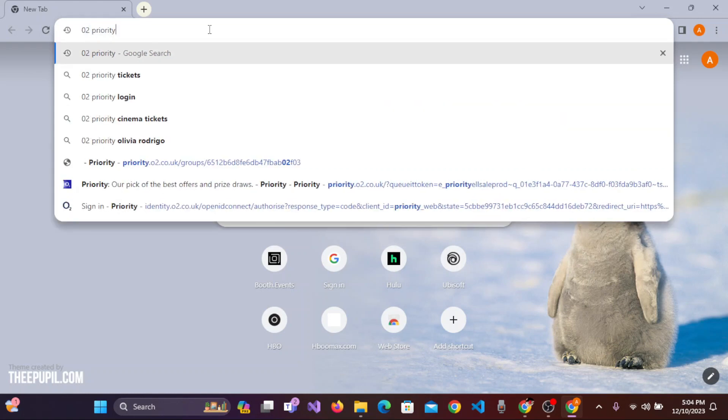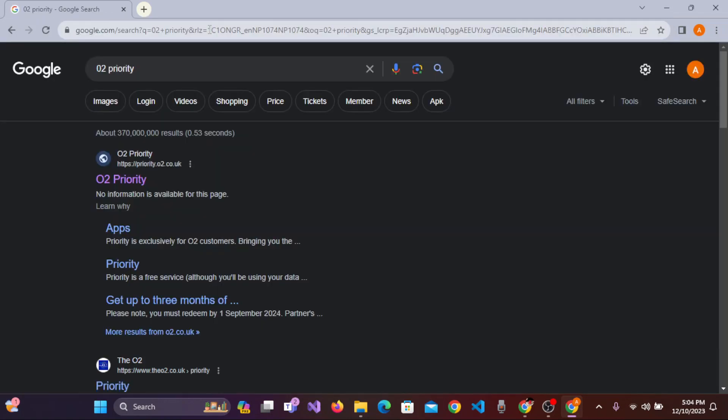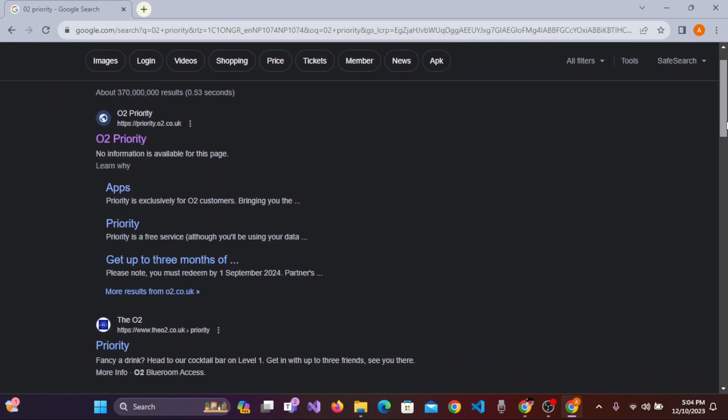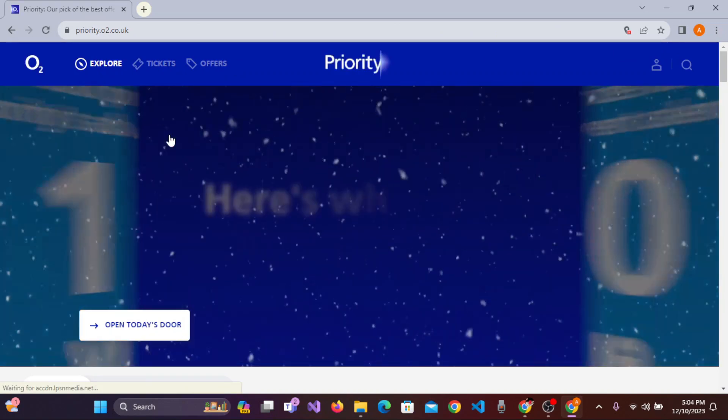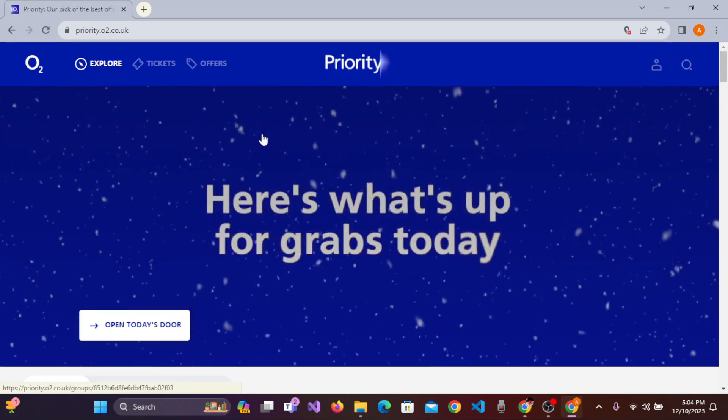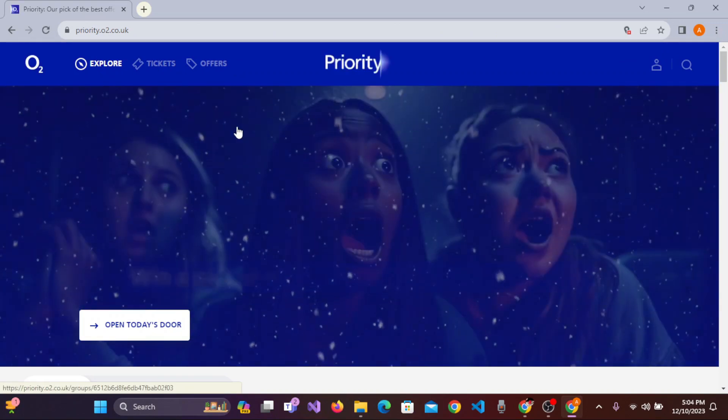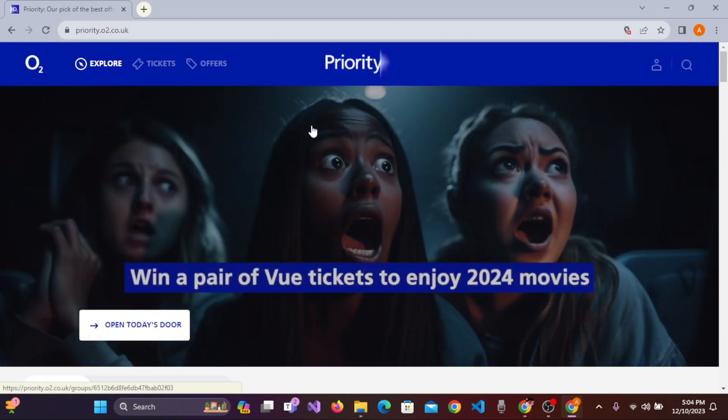You'll be taken to the results section where you'll see multiple results. On the first link, you'll see O2 Priority. Click on the O2 Priority link. This will take you to the official website of O2 Priority.